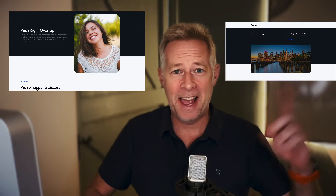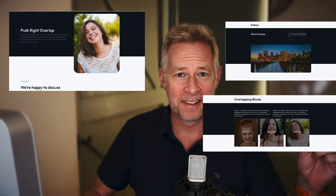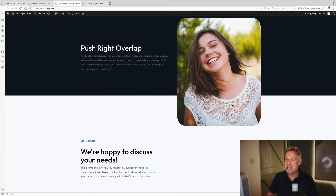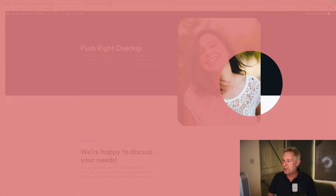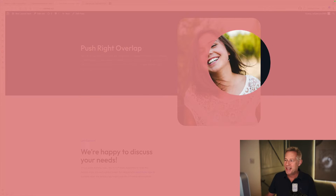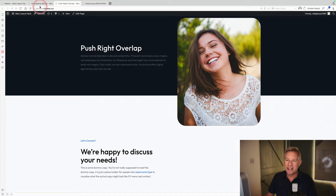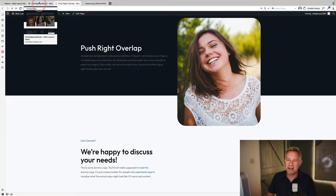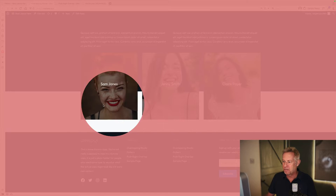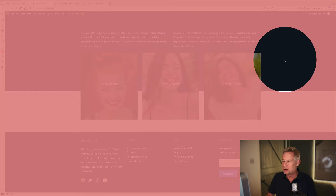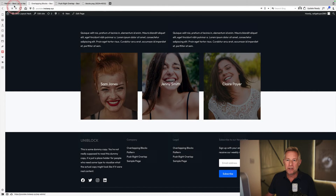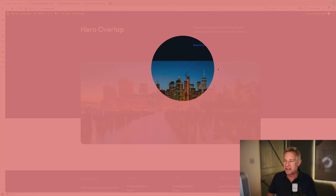Good morning. Today I'm going to show you my favourite ever WordPress design hack, so you'll be able to create layouts like this, and this, and this. This design hack is going to let you create these really cool overlapping block effects really simply and really quickly. And what's great about it is once you understand how to do it, which won't take long at all, you can create any number of different designs.